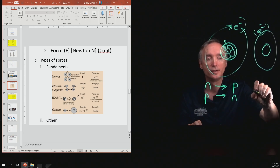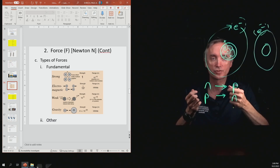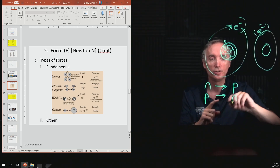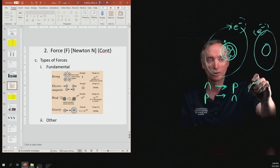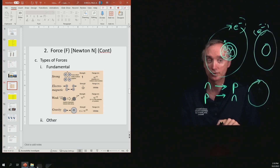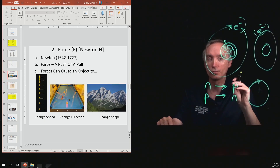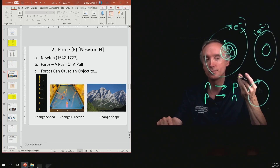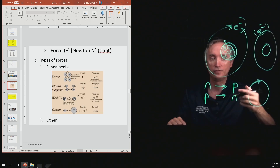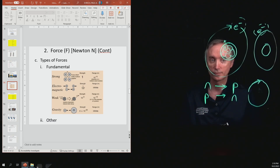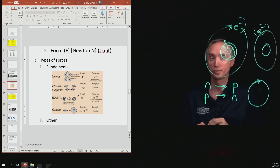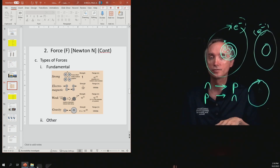Another force is the centripetal force. If you have a weight on the end of a string and swing it around your head, the weight keeps changing its direction as it moves in a circle. Since objects change direction only when experiencing a force, the force causing circular motion is called the centripetal force. Later I'll show you the formula that describes the centripetal force.